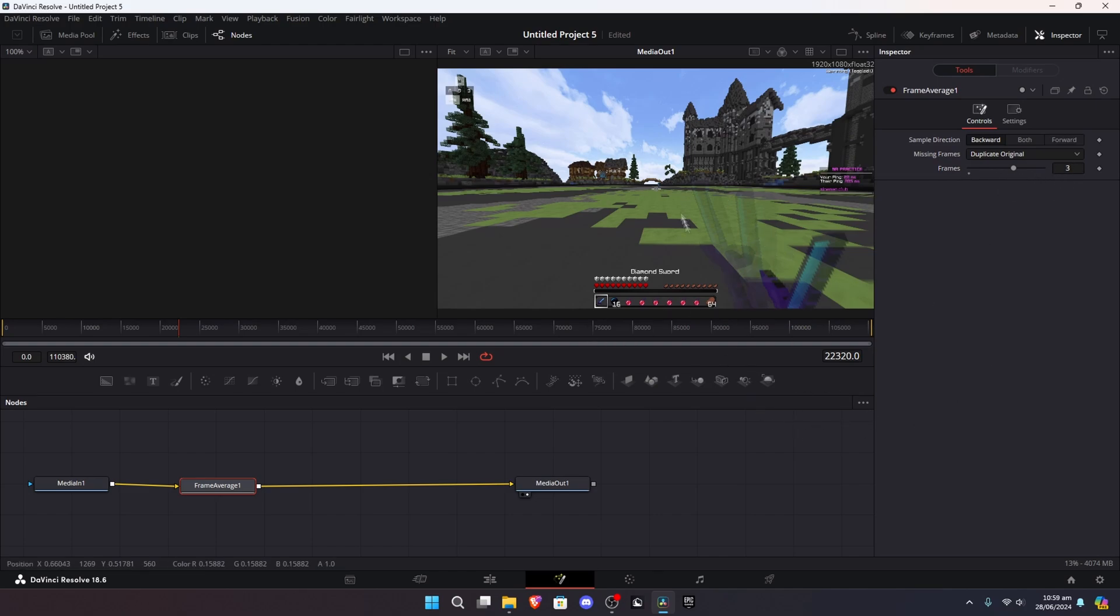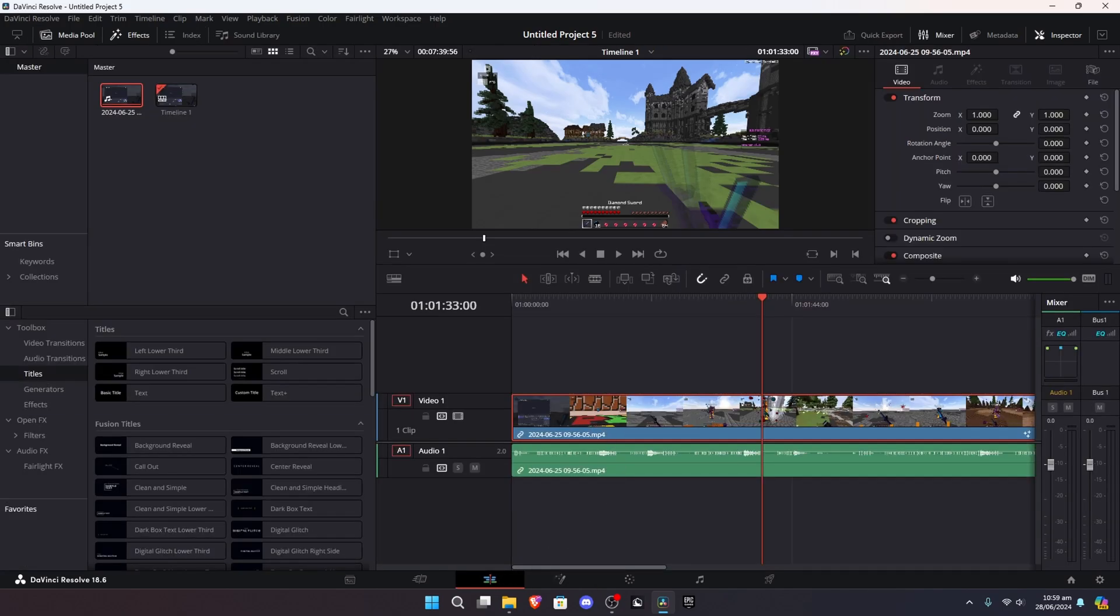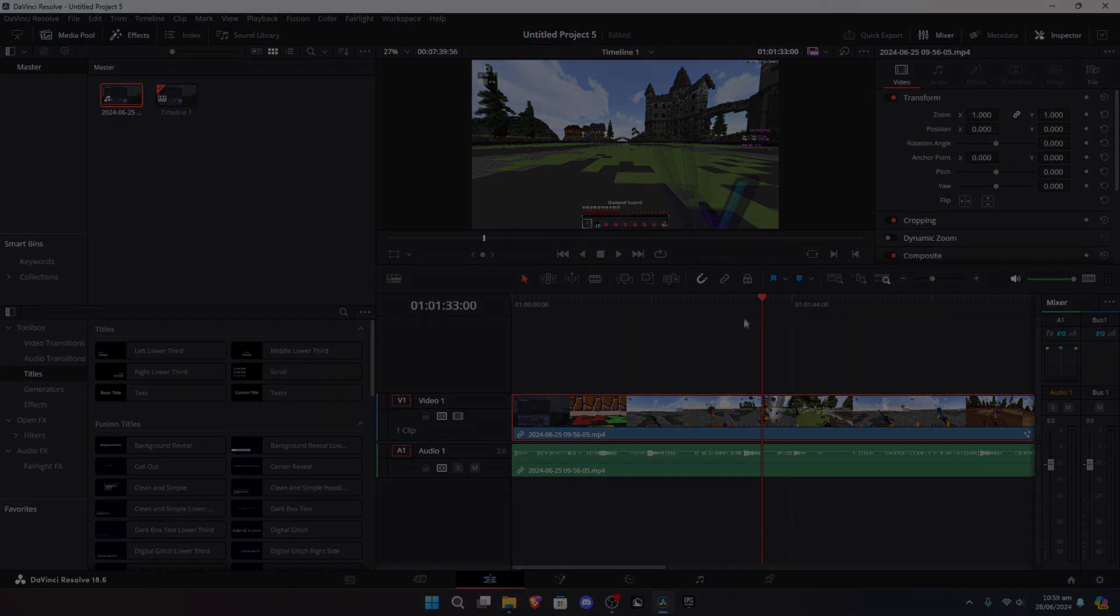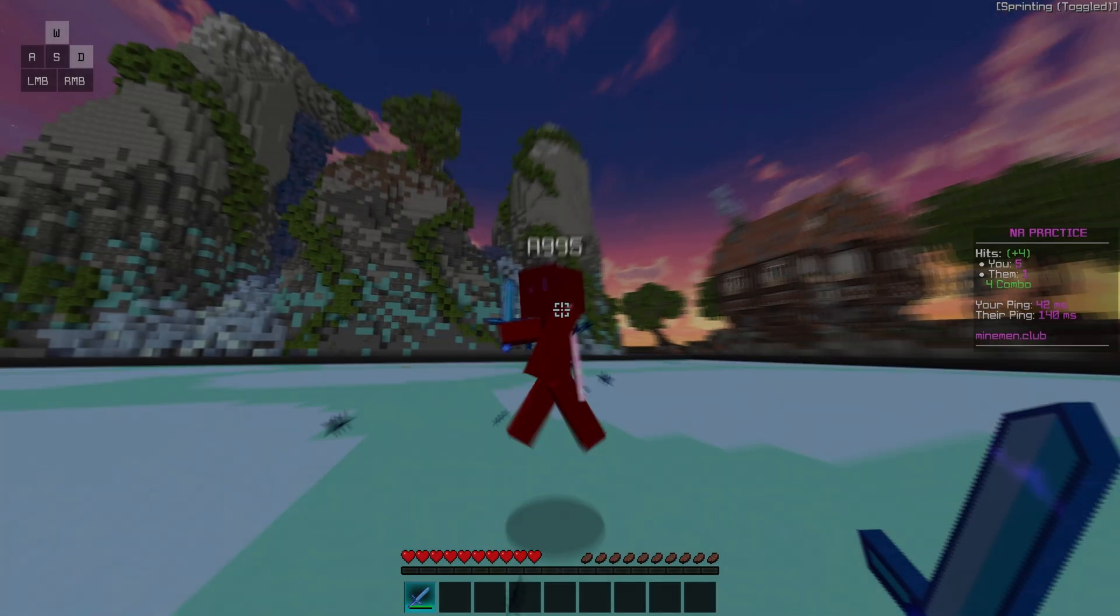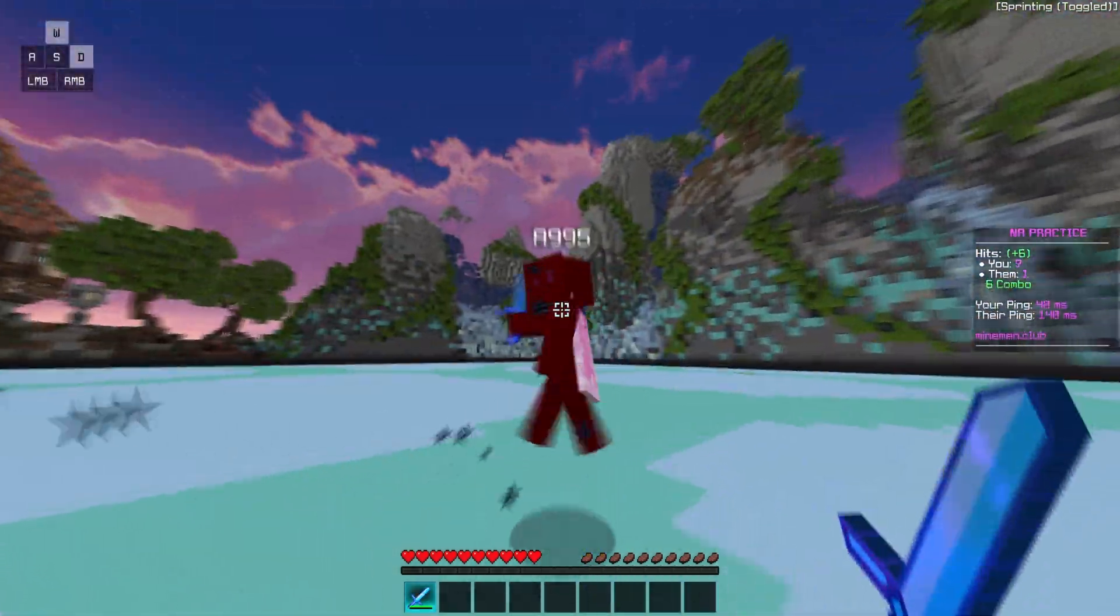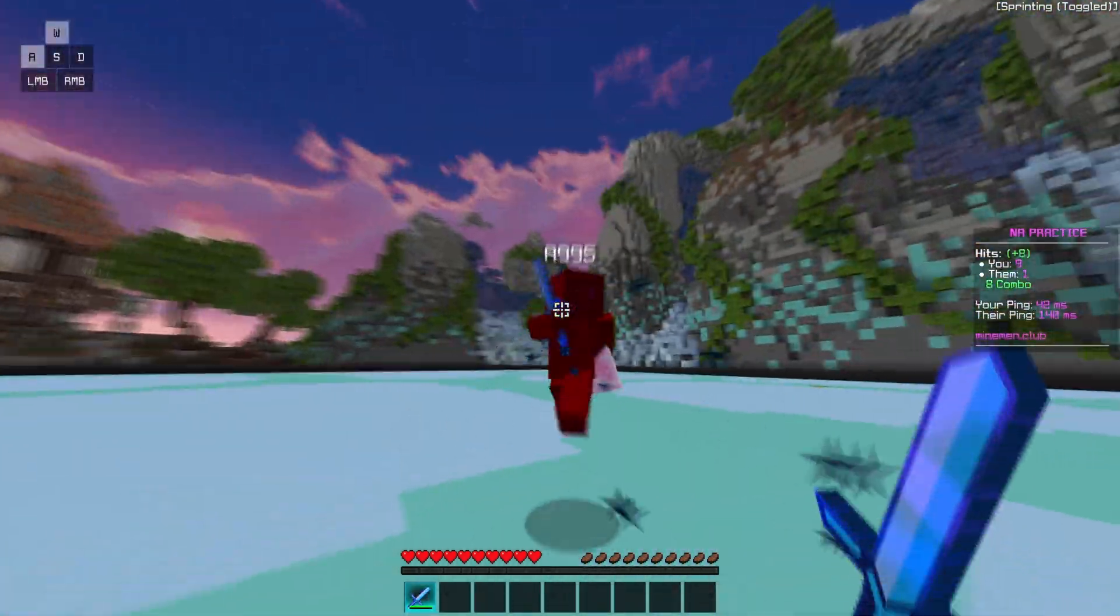Okay, and now, as you can see, my sword is blurred, and if you render it, you're gonna have motion blur on your clip. And there you have it, guys. Yup, it's that easy.